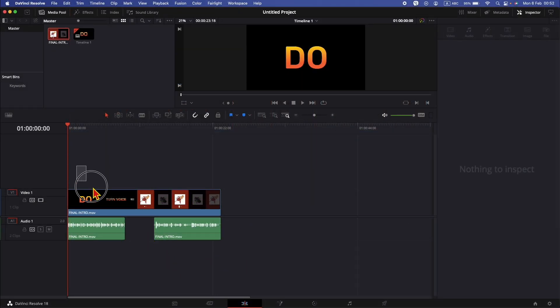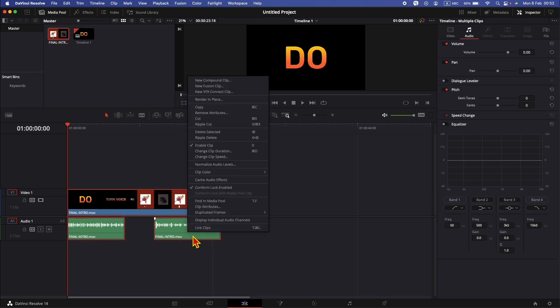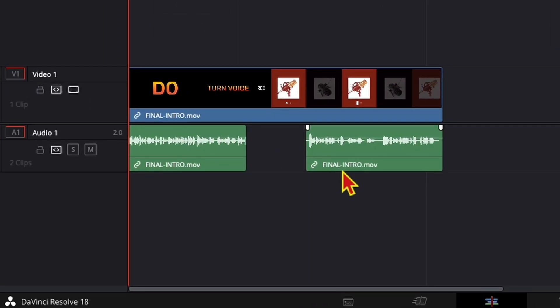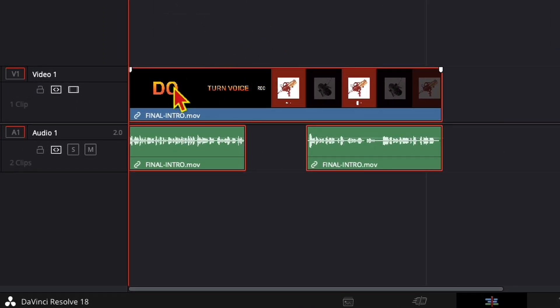Once you are done with that, you can also link them back together. Select them all, right-click and click the link clips menu item, and now the video and those audio clips are linked back together.